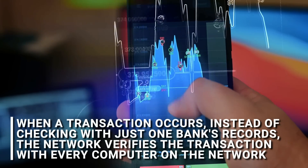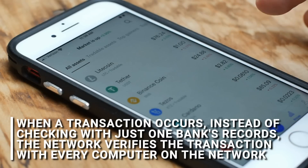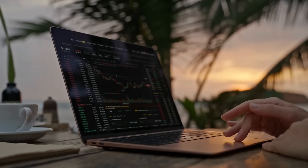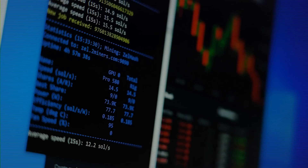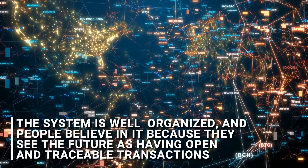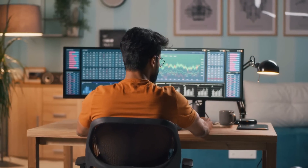When a transaction occurs, instead of checking with just one bank's records, the network verifies the transaction with every computer on the network. And if enough computers approve it, the transaction is added to the ledger. Since there are many copies of the exact same ledger, it's easy to identify any fraudulent activities. If someone tries to manipulate the system by accessing a computer on the network and changing the figures on their ledger, the attempt will fail because the system is designed to identify any discrepancies. The majority of copies of the ledger will show one thing, but if one copy shows something else, the system will recognize that it has been compromised. The system is well organized, and people believe in it because they see the future as having open and traceable transactions, rather than scattered bits of records in different places.